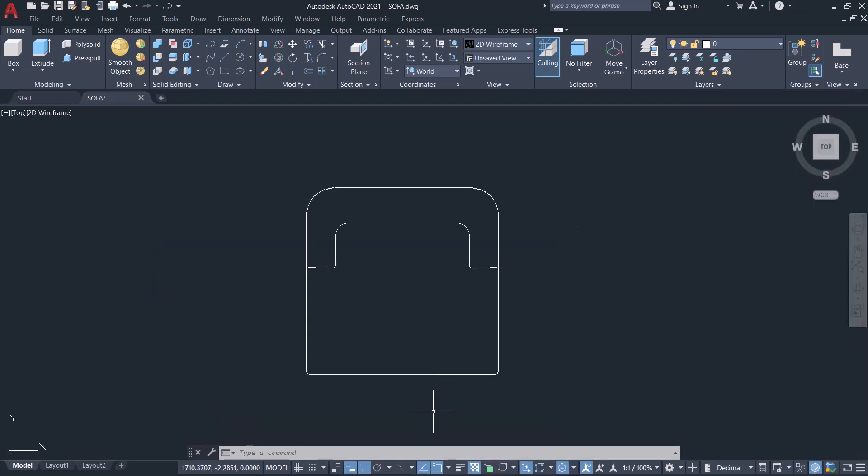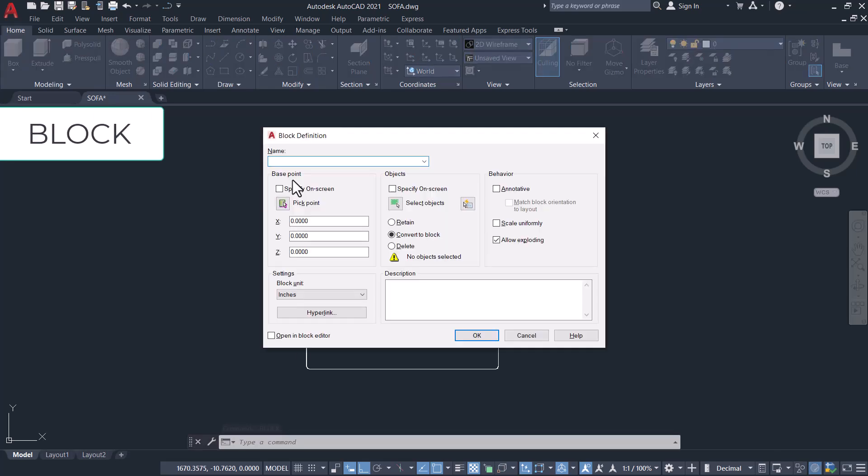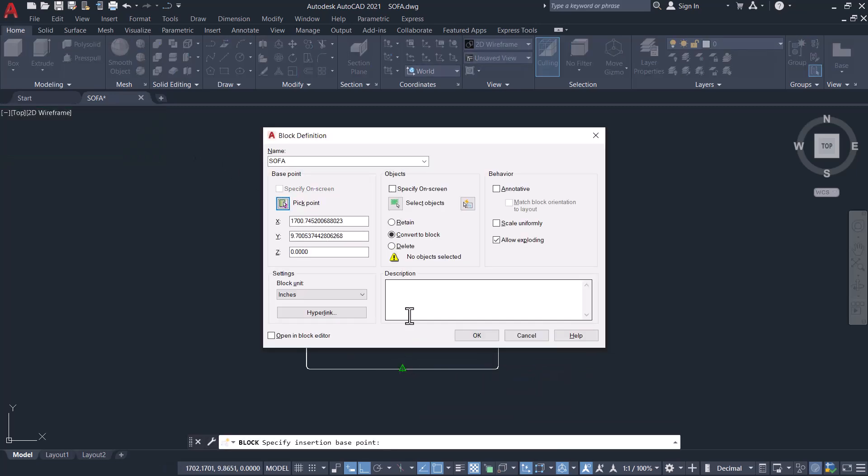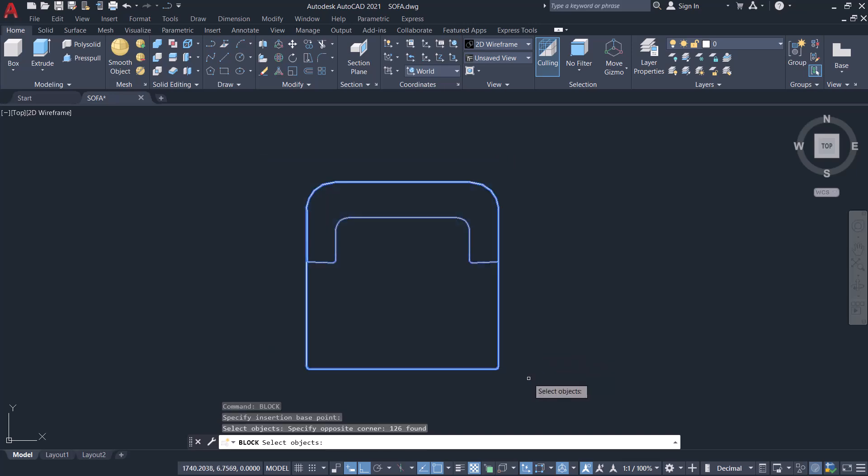To start with, we have to first create a block using single seater sofa. So I'll give block command. I'll give the block name as sofa. I'll choose this midpoint as the insertion point and I'll select the objects.